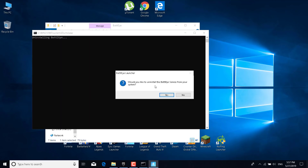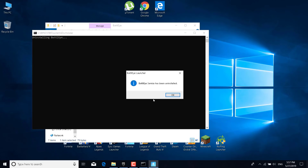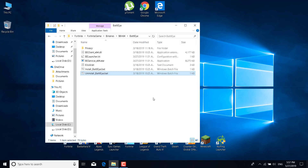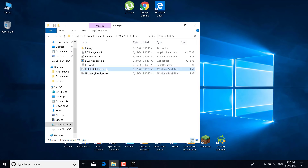It will ask 'Would you like to uninstall the BattlEye service from your system?' Click Yes, then click Yes again. It will say 'BattlEye service has been uninstalled.' Click OK. Now reinstall BattlEye by clicking on 'Install BattlEye.bat' and click Yes.